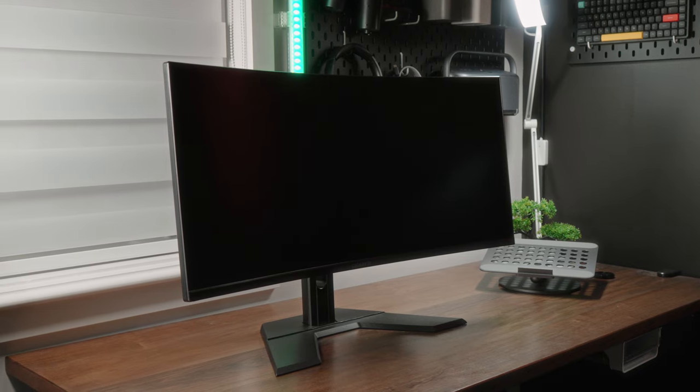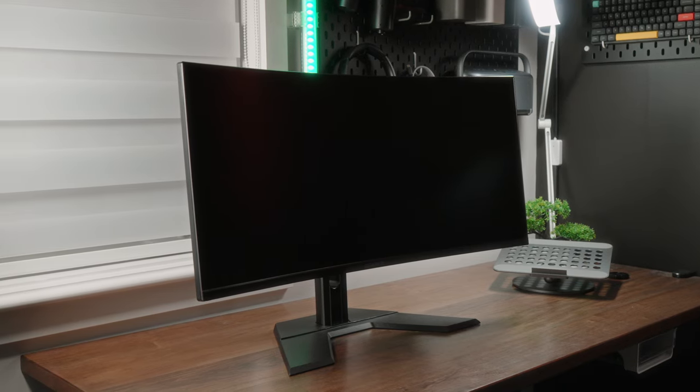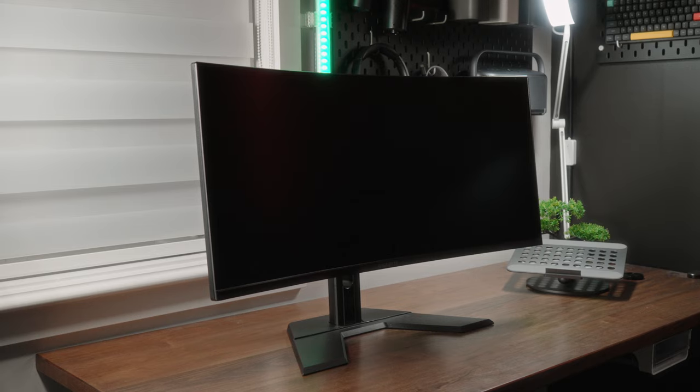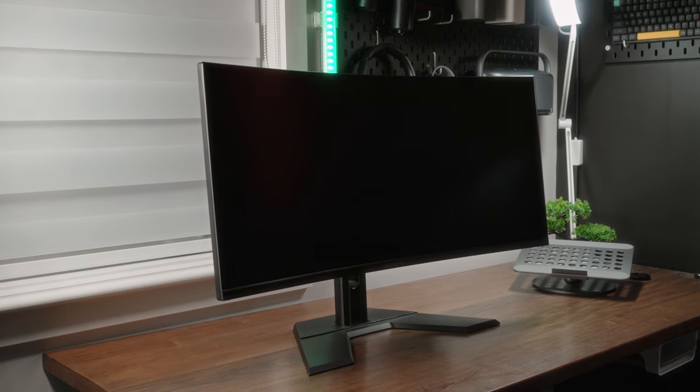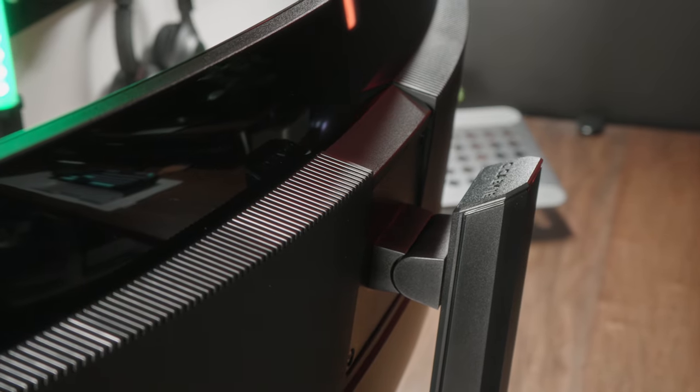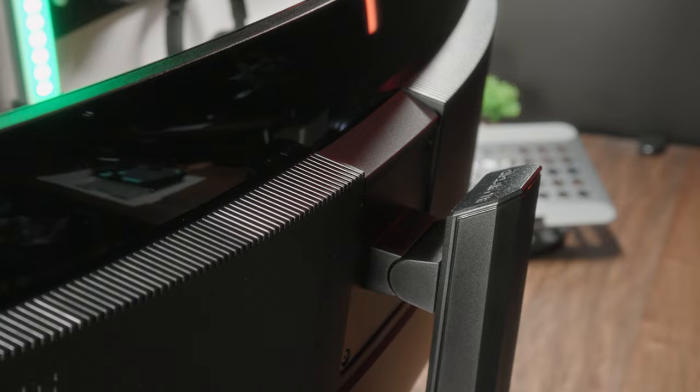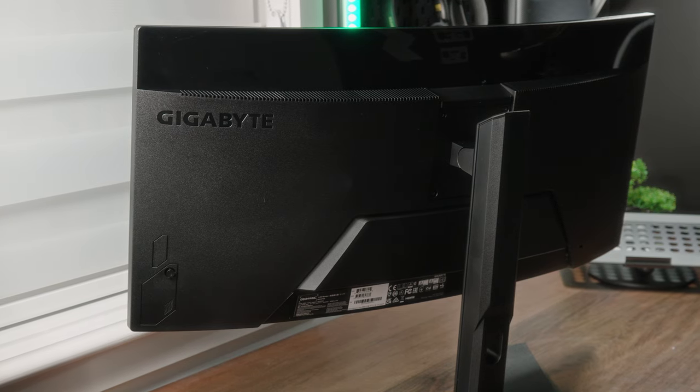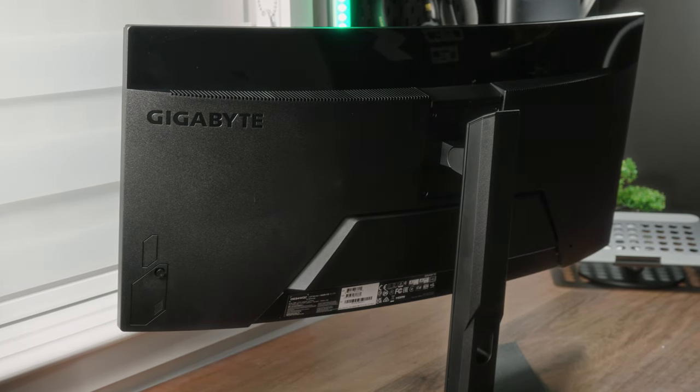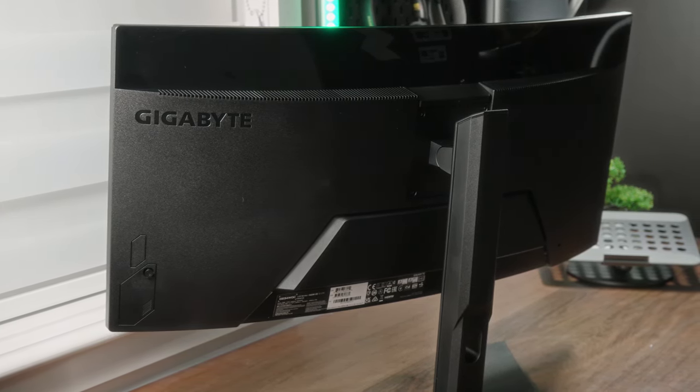From a design perspective, this is a budget monitor so you shouldn't expect anything out of the ordinary. The whole thing consists mostly of plastic build. You don't have a lot of unique design elements, though there are certain visual cues on the backside to remind you that this is a gaming monitor. But again, there's nothing here that really says wow.